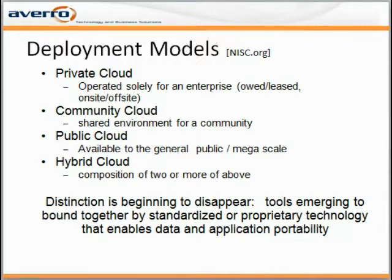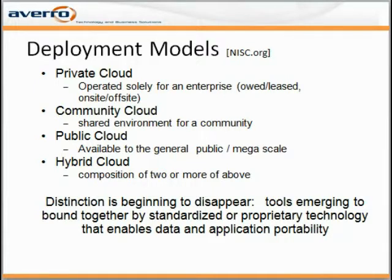Public clouds are available to the general public, and they are the ones that have mega scale — hundreds of thousands of servers in one place serving consumers. Hybrid clouds, on the other hand, are the composition of two or more of the above-mentioned models. It is important to keep in mind that you may use multiple types of models within your organization, depending on the needs and applications you will use them for.